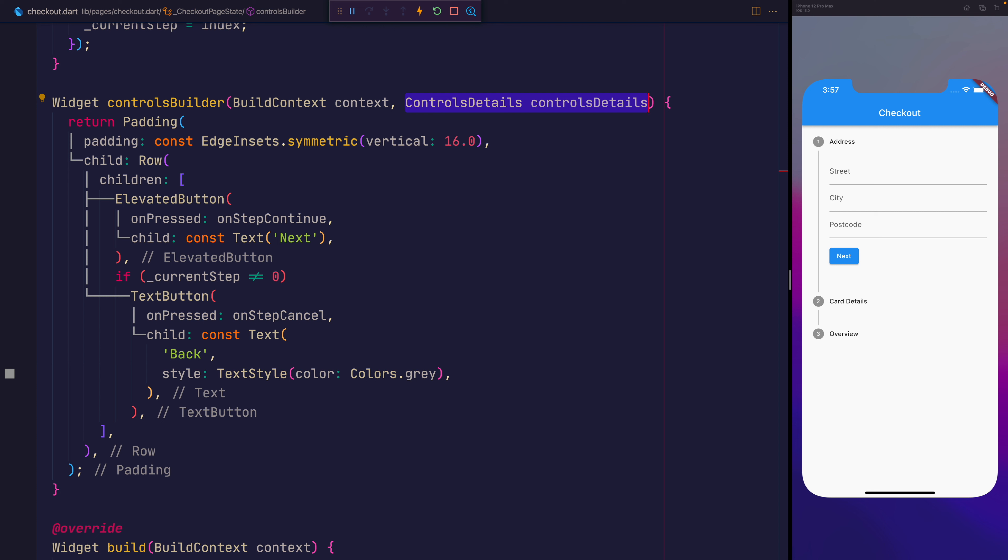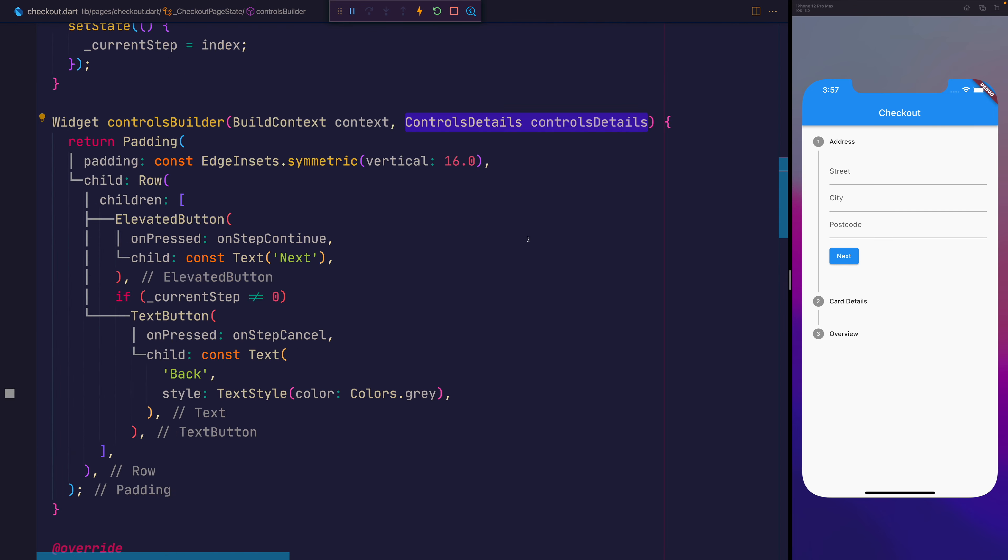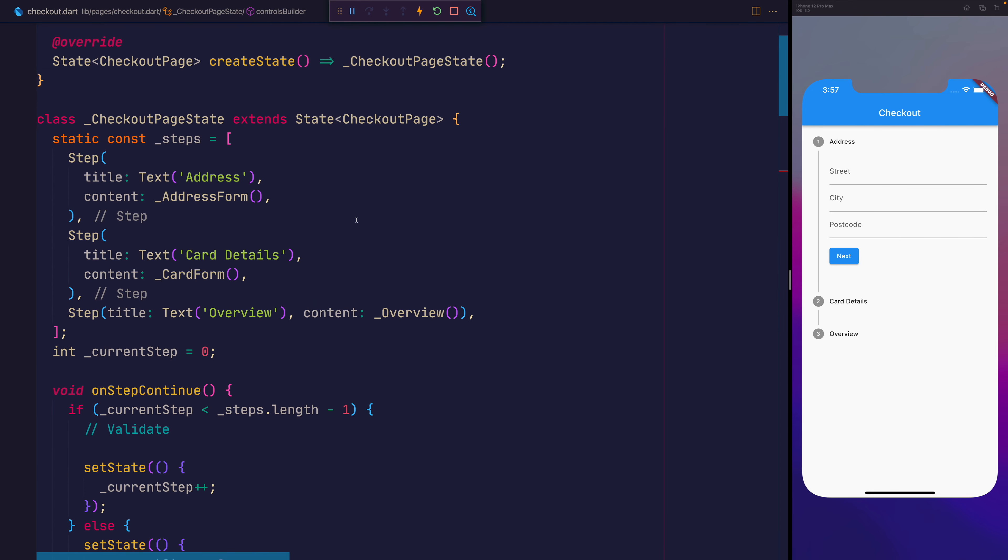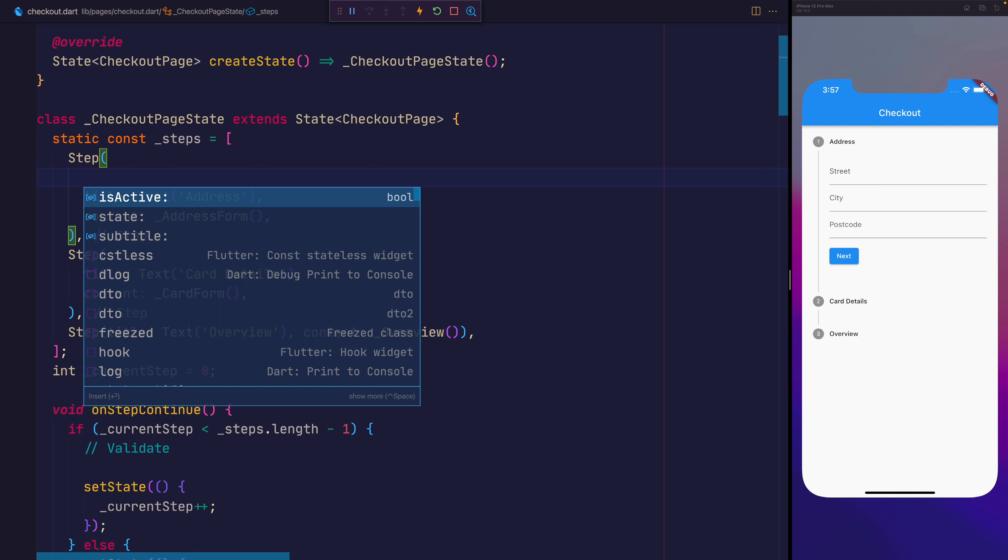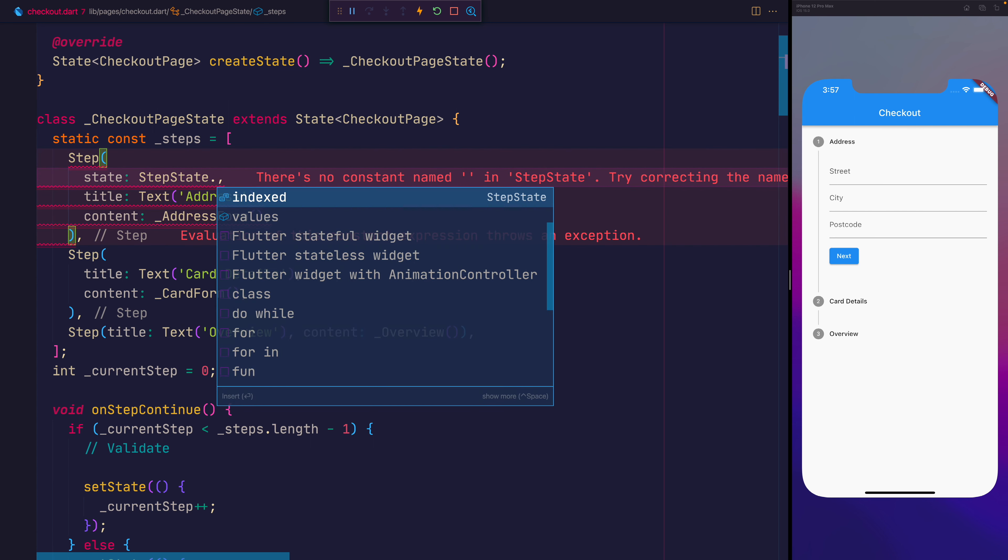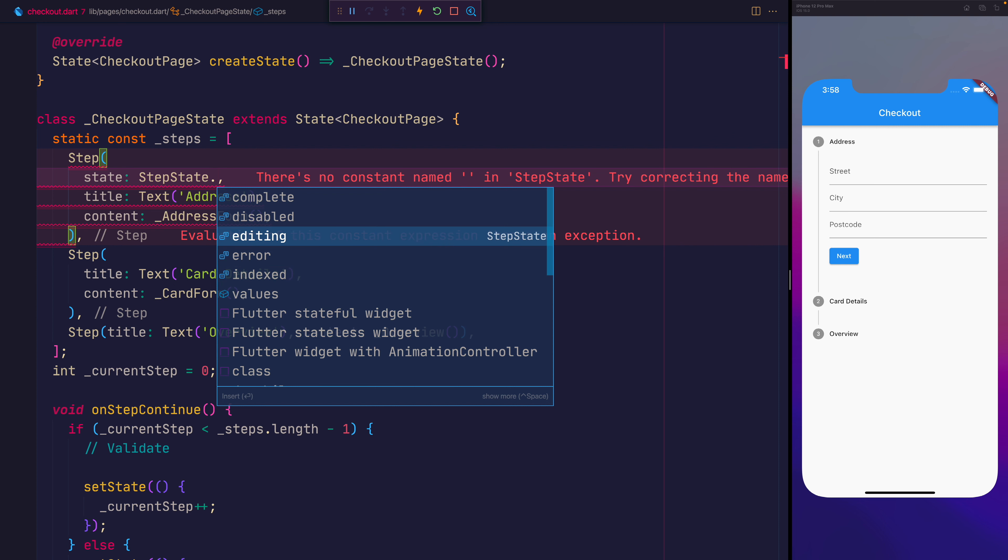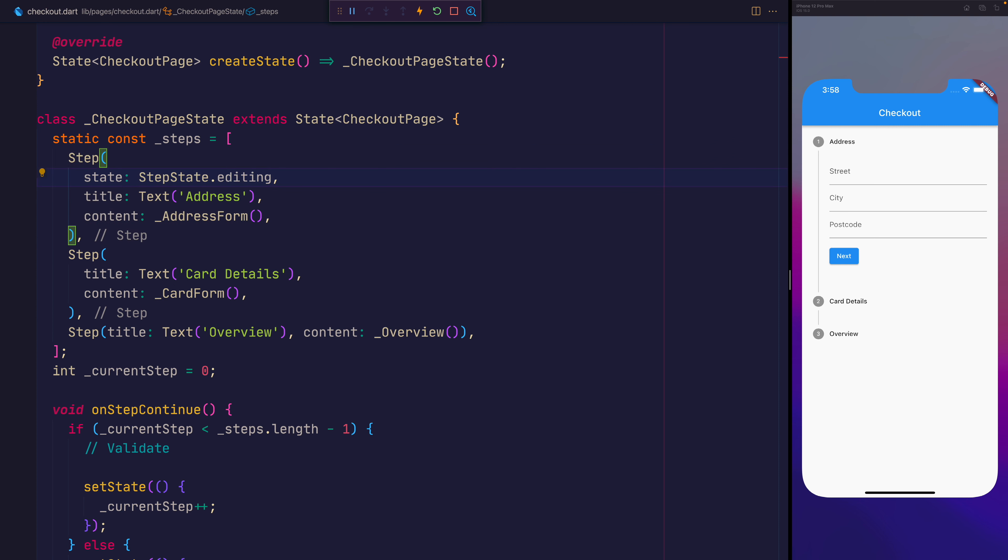Next up, we're going to look at how to change the active and completed state of a step. So right now you can see we just have the one, two, and three, but we also on a step itself, if we scroll back up to where we've added it, can add something called a state. So we have a variety of ones, so it's a StepState.dot, we can see we have either complete, disabled, editing, error, or indexed. The default state for this is the StepState.indexed. But if we click through into a few of them, for example, editing, you can now see that it turns into this pin icon.